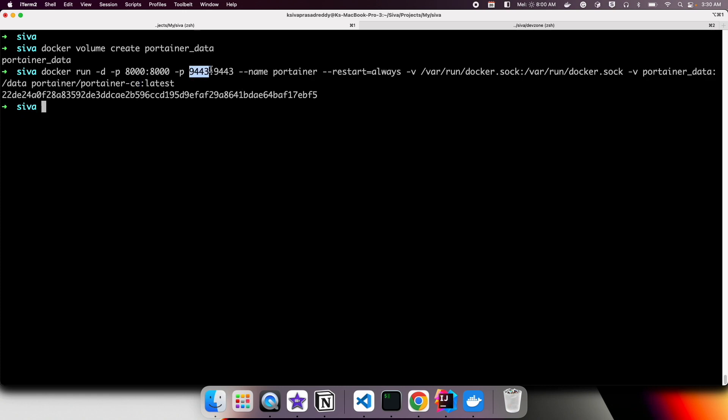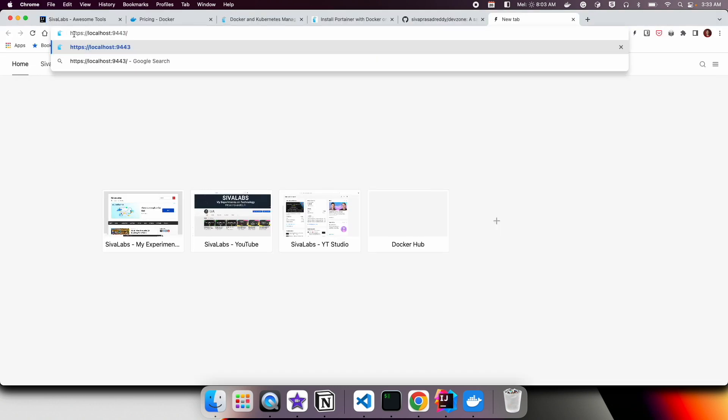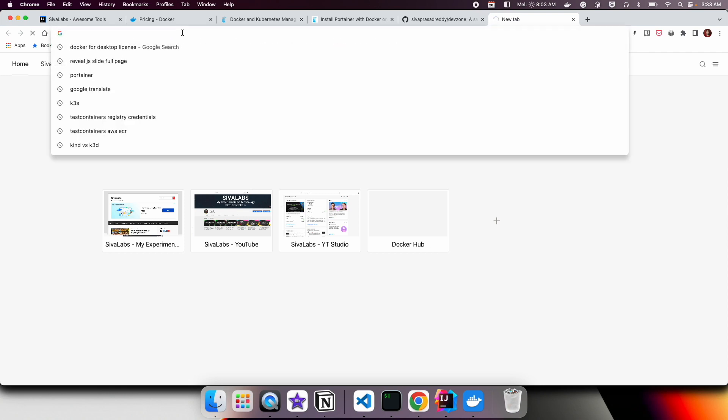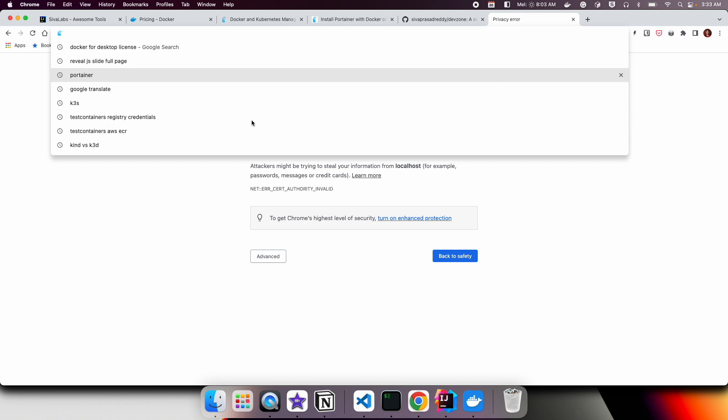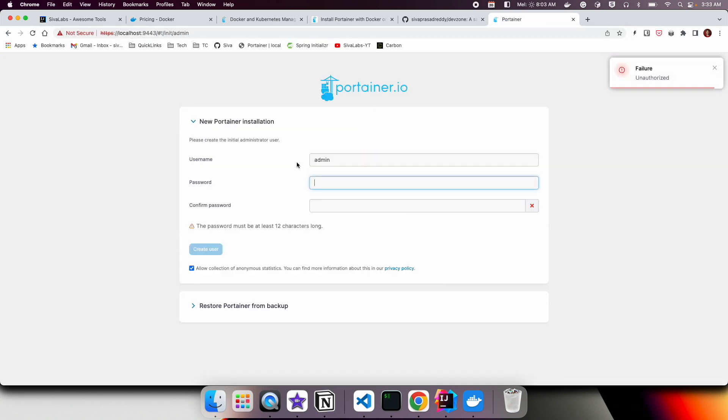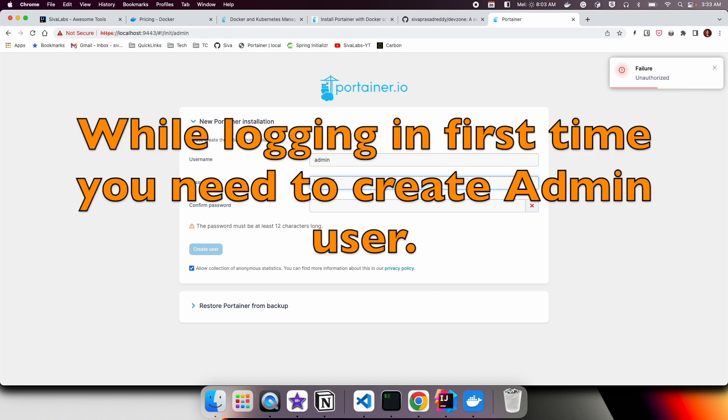We can access it on port 9443. Let us access the Portainer using https://localhost:9443. If it is the first time, it's going to ask us to accept this insecure connection.